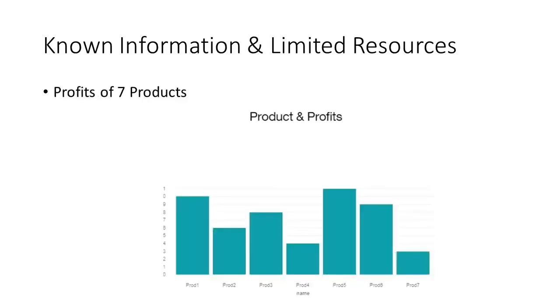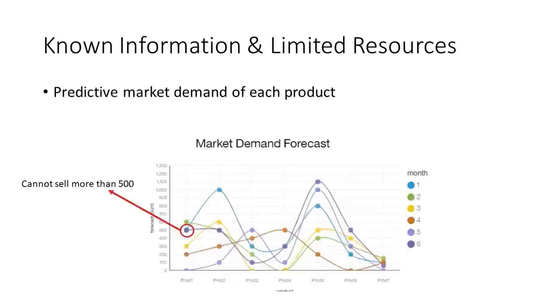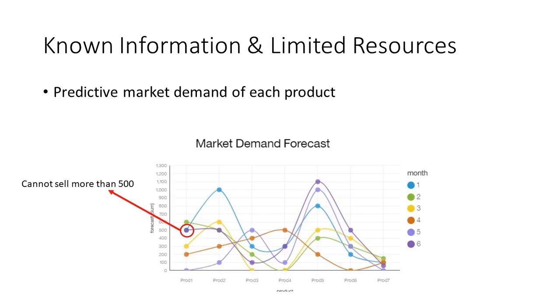Some products are more profitable than others, but these often require greater utilization of the machinery. You know the profit for seven products. There are marketing limits to the products as well. For example, for the month of January your company cannot sell more than 500 units of product one. You know these marketing limitations for all seven products.